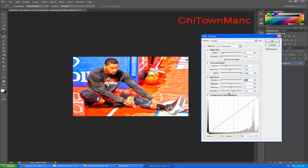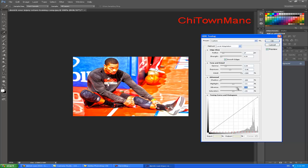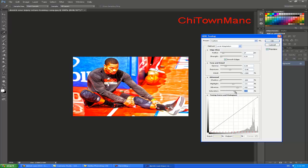Now I will set Shadow all the way to minus 100. Now Highlight — I will go somewhere to the right, plus 33 or plus 26, whatever you feel is best. Now Vibrance — I will go plus 50, plus 73, or around plus 60. Now Saturation — I will go a little bit to minus 3.